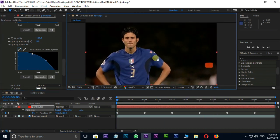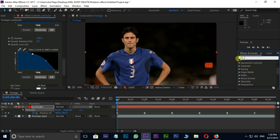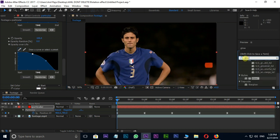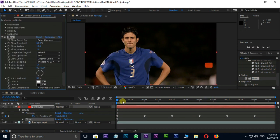Go to effects and presets and search for glow effect. Apply it on particular layer. Let's see the preview once.